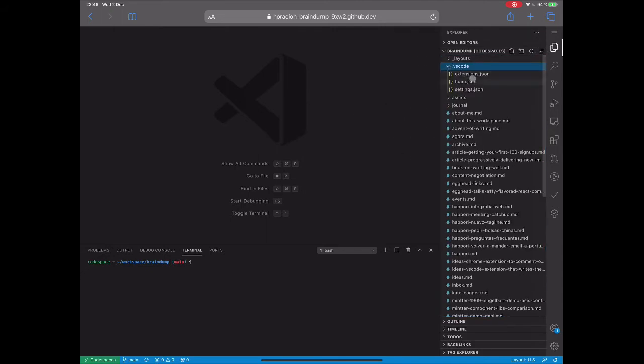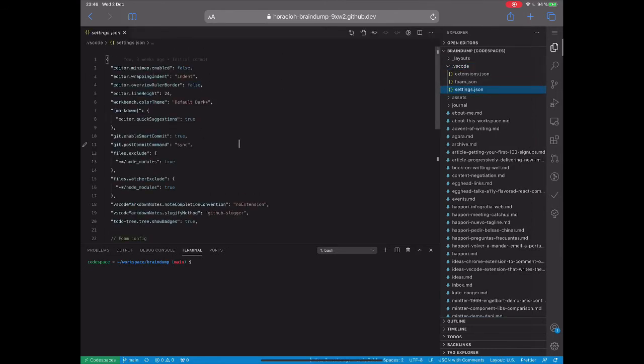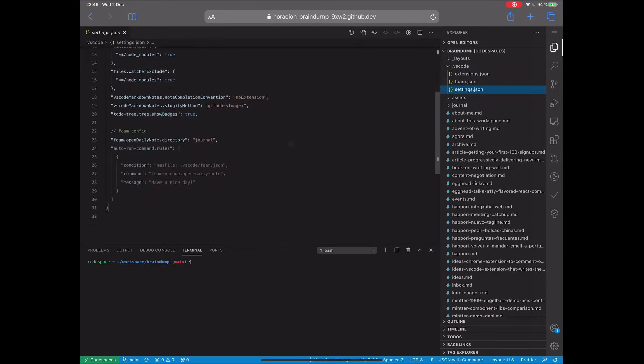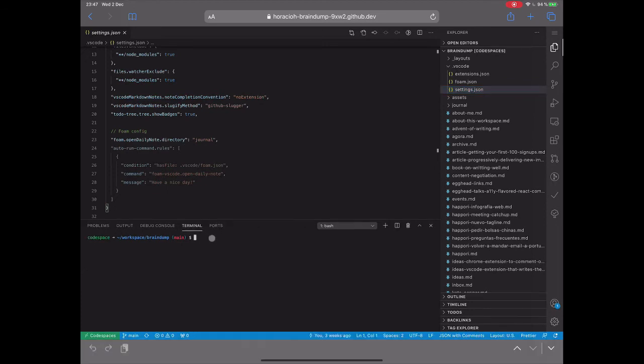So you see here all the settings that I have already, those are being loaded by Codespaces to this VS Code instance. Also, another cool thing is that I have a .files GitHub Repo in my account, so it will catch that Repo too. So I have all my terminal setup also loaded in this Codespace.